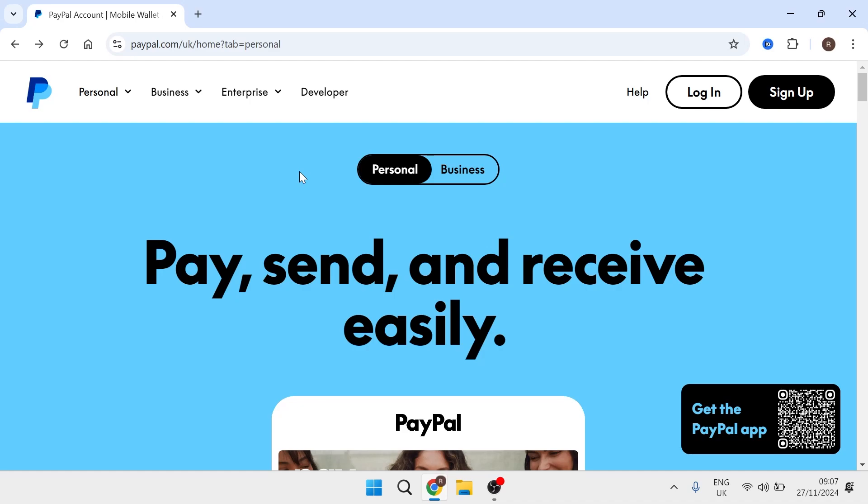In this video I'm going to show you how to create a PayPal payment button that you can add to your website. So the first thing you need to do is head over to the PayPal website and you need to ensure that you have a business PayPal account.